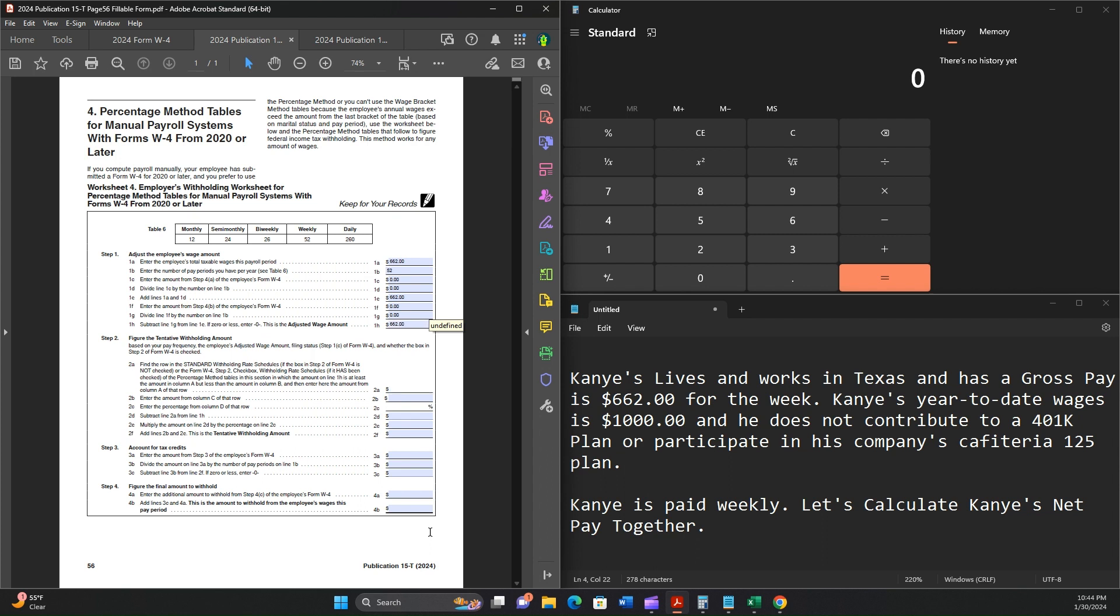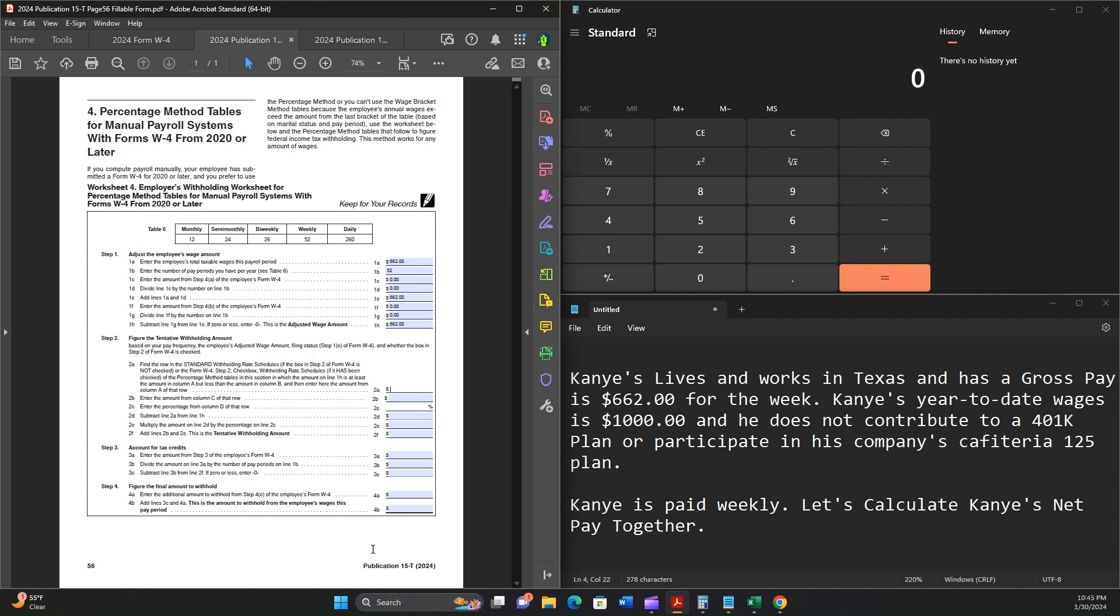Make sure I make that correction. Now moving forward, this is where we're going to actually figure out the tentative withholding amount, Step 2. Here, we're going to read this very carefully. Find a row in the standard withholding rate schedule if the box in Step 2 of Form W-4 is not checked, or the Form W-4 Step 2 checkbox withholding rate schedule if it has been checked. Remember, we indicated that box was not checked. Use the percentage method table in this section in which the amount on line 1h, which is this amount, 662, is at least the amount in column A but less than the amount in column B. So let's go ahead and do that.